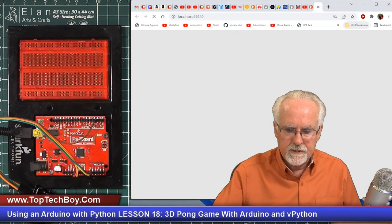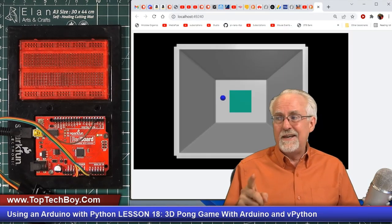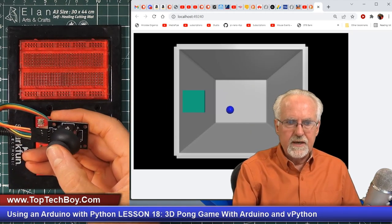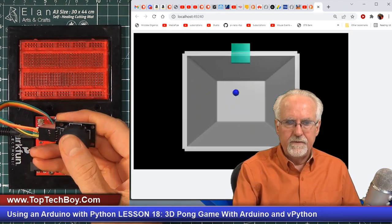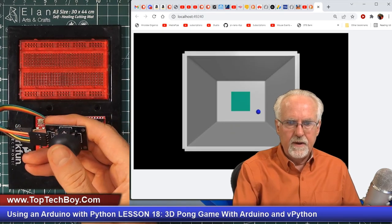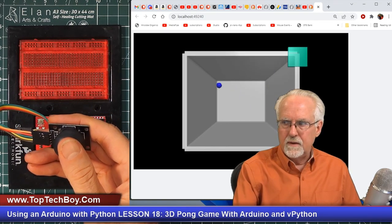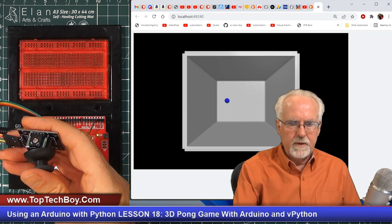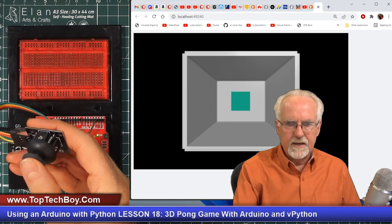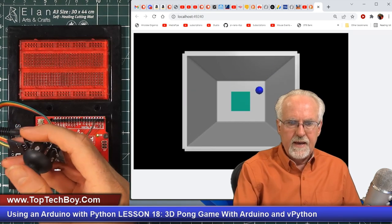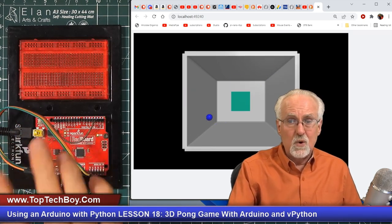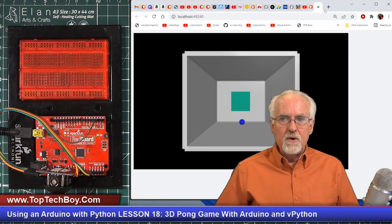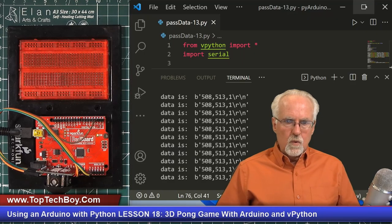Let's make sure the universe is in proper working order and that this code still runs. It pops up. Now I've got the joystick — I can move the paddle left, right, up, down, and cover the corners, making sure I can cover the full play area. Yes, I can move it wherever I want and it moves pretty smoothly. We are where we left off last week and now we're ready to move forward.